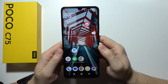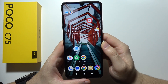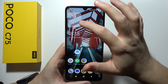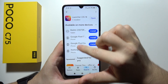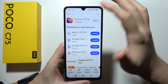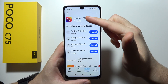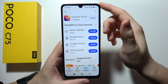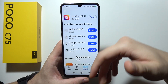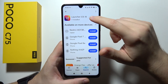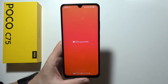Hello, if you want to get iOS Launcher on your POCO C75, you will have to start by opening the Play Store. I recommend you get this application: Launcher iOS 18. You will have to search for it, download it, and then simply open it.